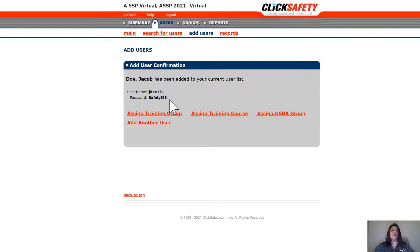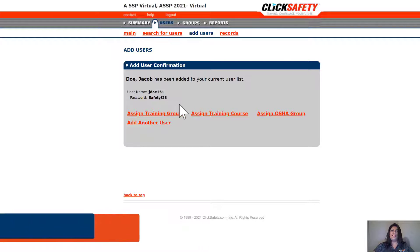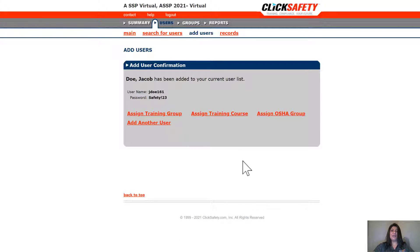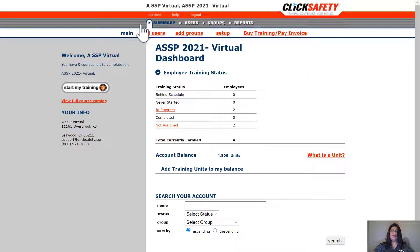From this page, we can go ahead and begin to start the assignment process. But for this tutorial, we're going to go ahead and go back to the front page. Now that Jacob has been added to your dashboard, we're going to go ahead and click on Summary. Summary will always take you back to your beginning page.